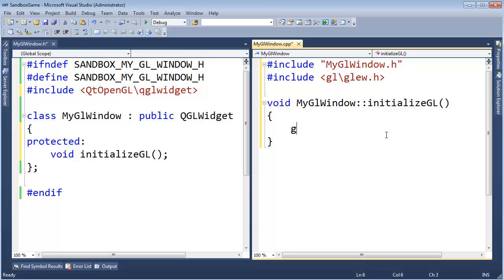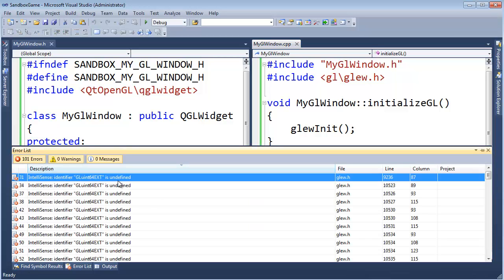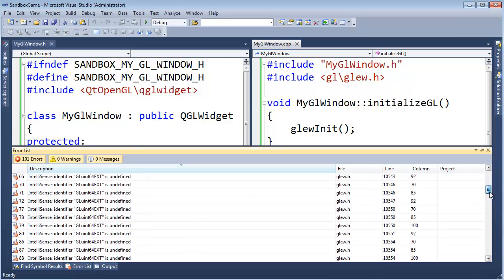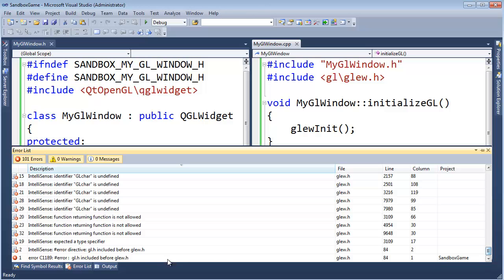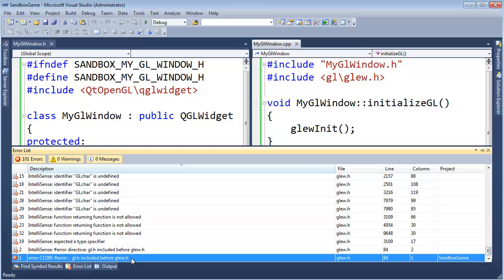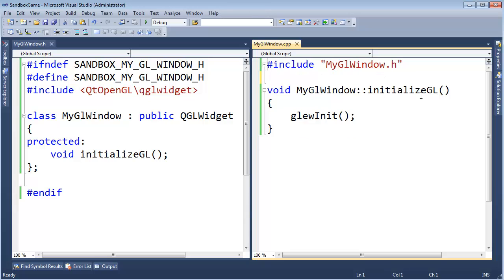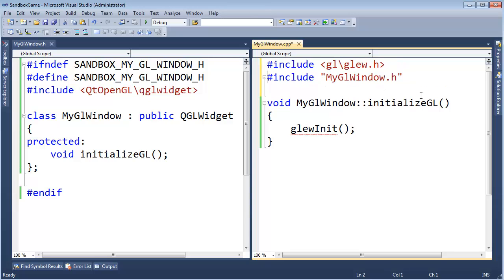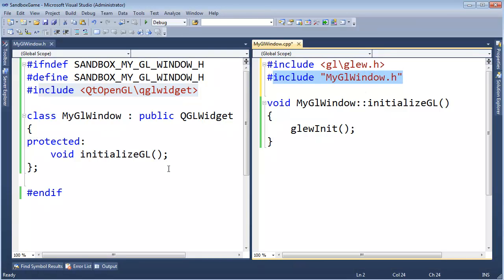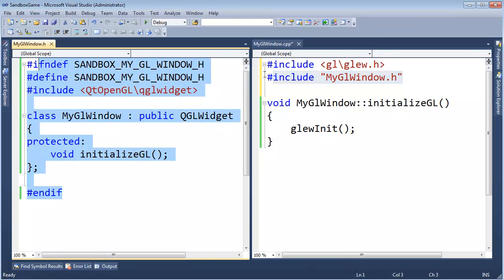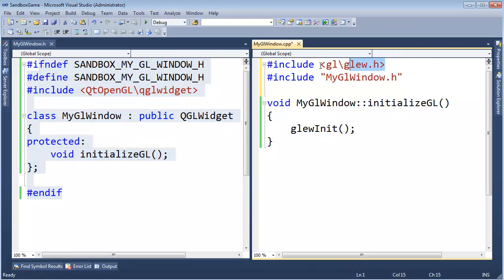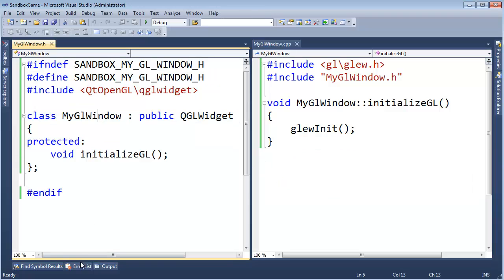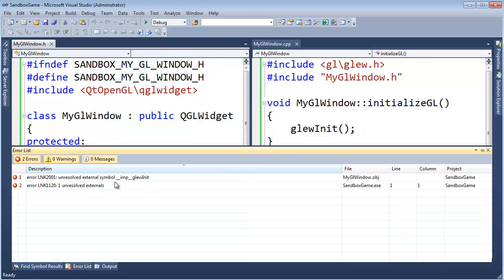And then I should be able to say glue init here. Should get a linker error at this point. Build. 101 errors. Wow. In Telysense having a lot of issues. Get down here. GL included before glue. Of course. I forgot about that. Glue has to be included before the gl libraries. GL is included here in QGL widget. That includes the gl stuff. So this header file I include right here. So I need all this to happen after I include glue.h. There's actually an include dependency there. So put that up there. Build started. And we get linker errors. Good.